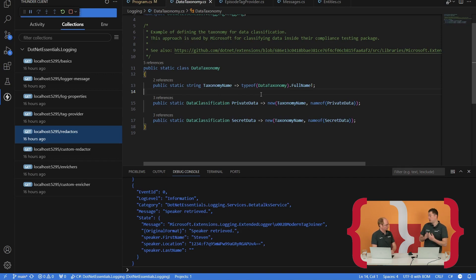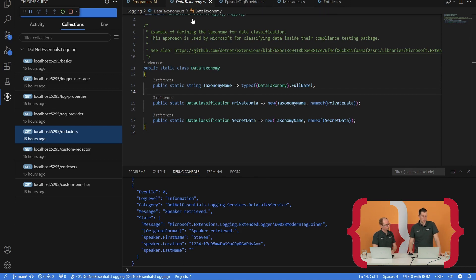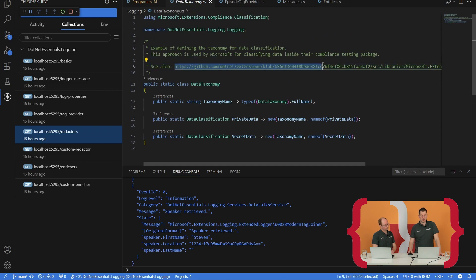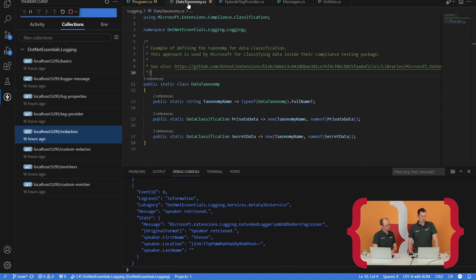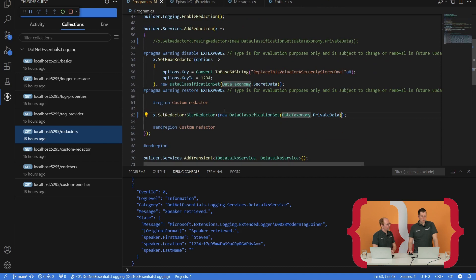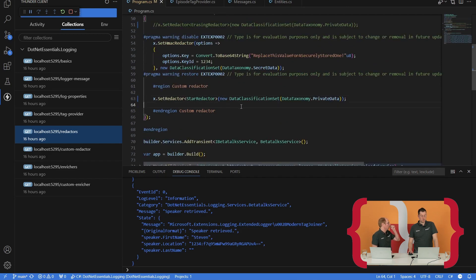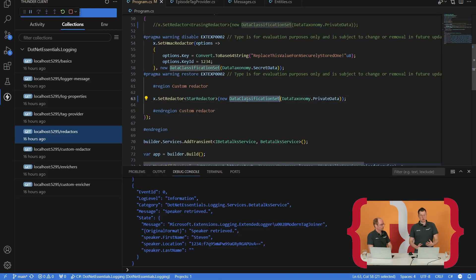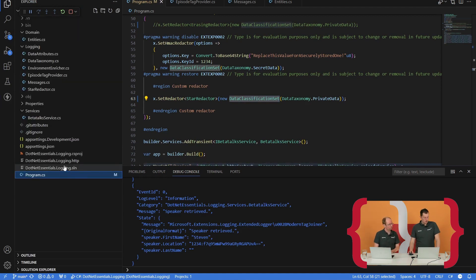I'm going to disable the erasing redactor and instead introduce my custom redactor for the private data. One thing I've not shown yet is that the taxonomy information is set up in a specific separate class — this is basically just a data classification that I've defined. This is something you can totally define yourself. So instead of private data, you can also use sensitive data or PII data or whatever. I've also included a reference to the GitHub page for Microsoft on how they define it. You can even extend it with your own data taxonomies — it's basically just a way to define some magic strings or whatever. The data classification set is a class provided by the extension framework. In order to use this, you need to install a separate package, which is the compliance redaction package.